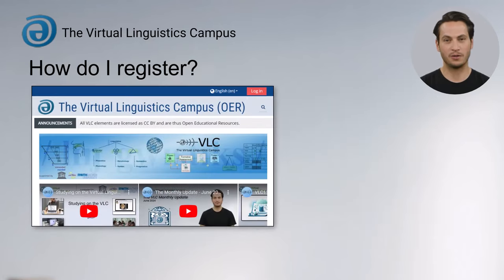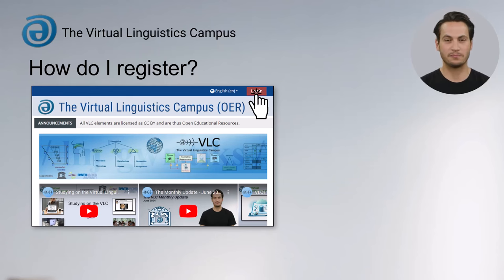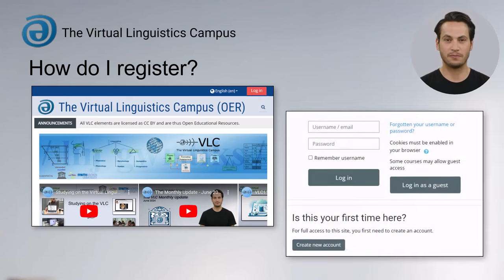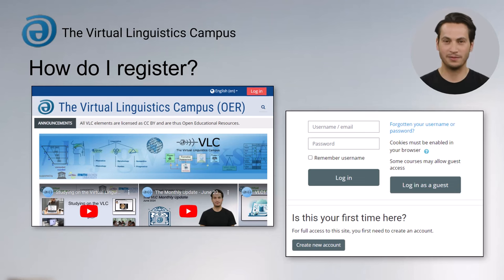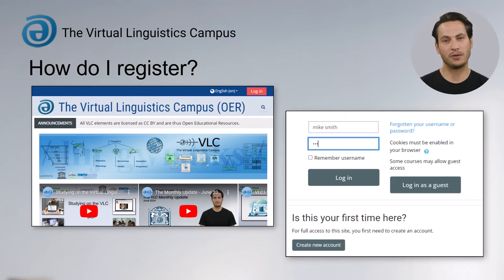To register, click on the red login button at the top right of the home page. If you already have an account, simply enter your login details into the login window and press login.